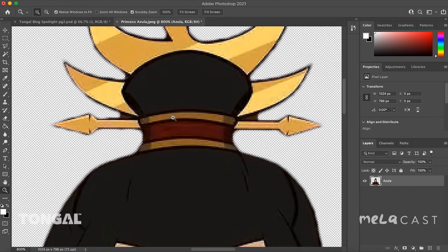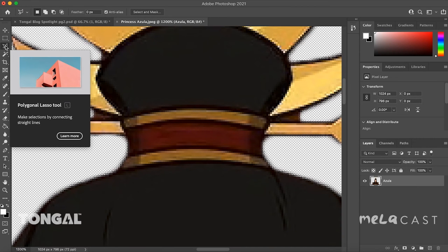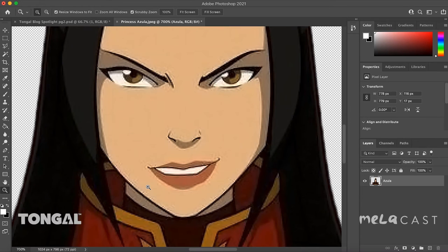I'll jump ahead a little bit because I intend to use the polygonal lasso tool to take care of those remaining red pixels that our magic wand couldn't detect even with the increased tolerance. We now have a pretty decent transparency of Azula. Unfortunately her face still has pixelated areas as a result of the compression on the original image.